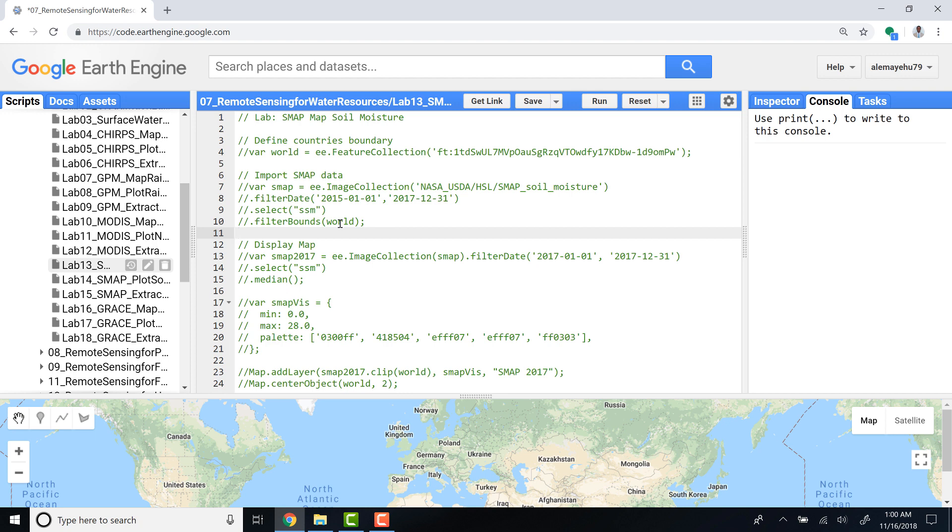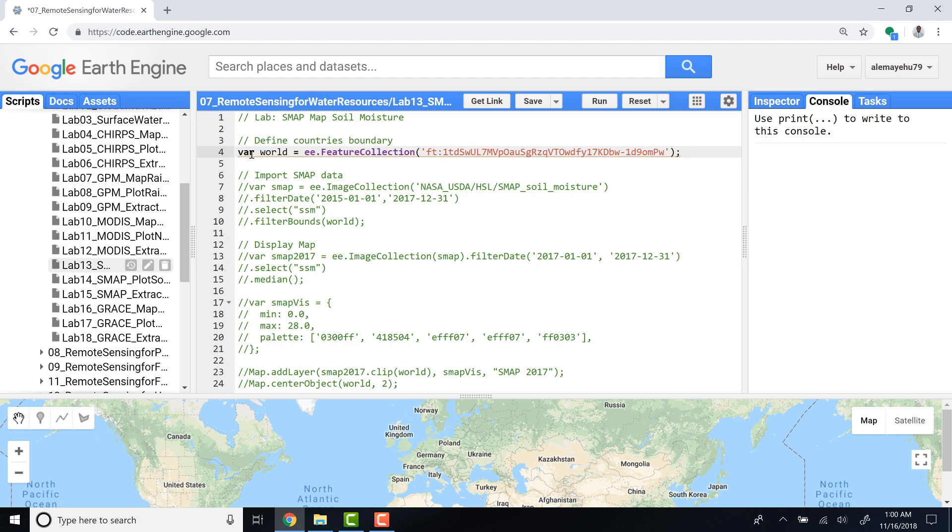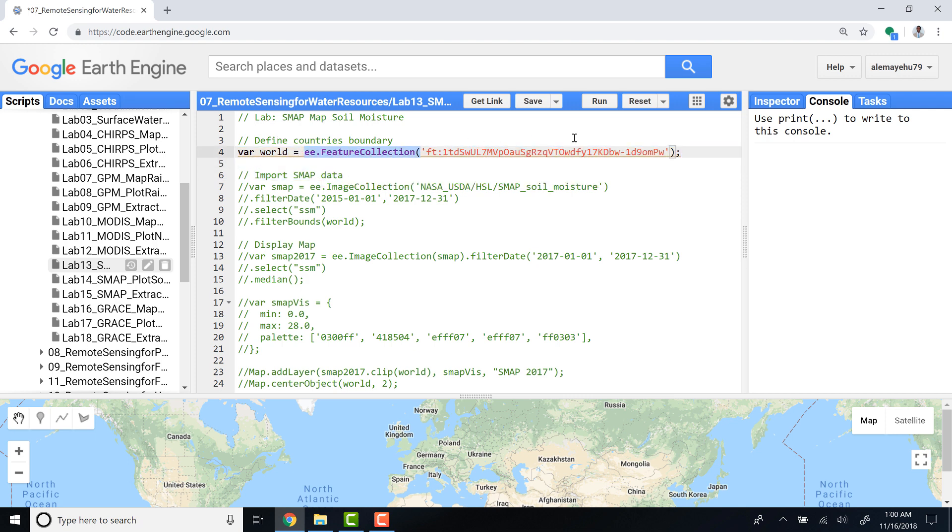Hi everyone, welcome to this lecture. In this lecture, we'll look at how you can map soil moisture data from the SMAP sensor. Let's get started. The first thing is, as always, I like to import a feature collection for our study area. For this analysis, I'll import the global admin area for all countries as a feature collection.